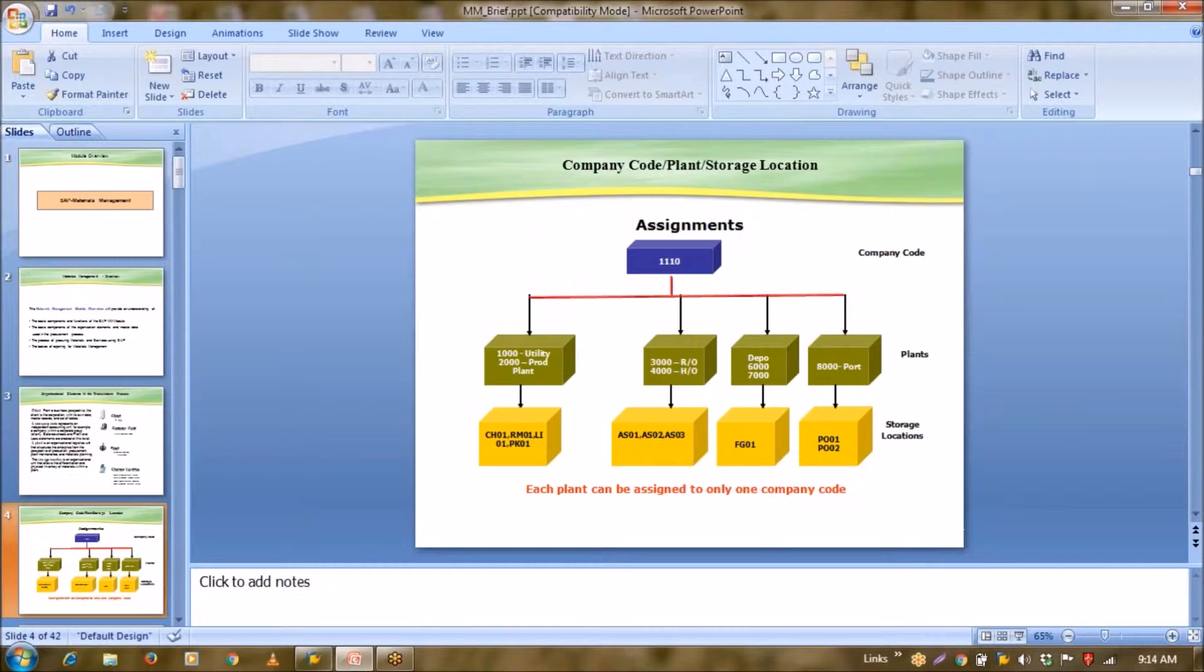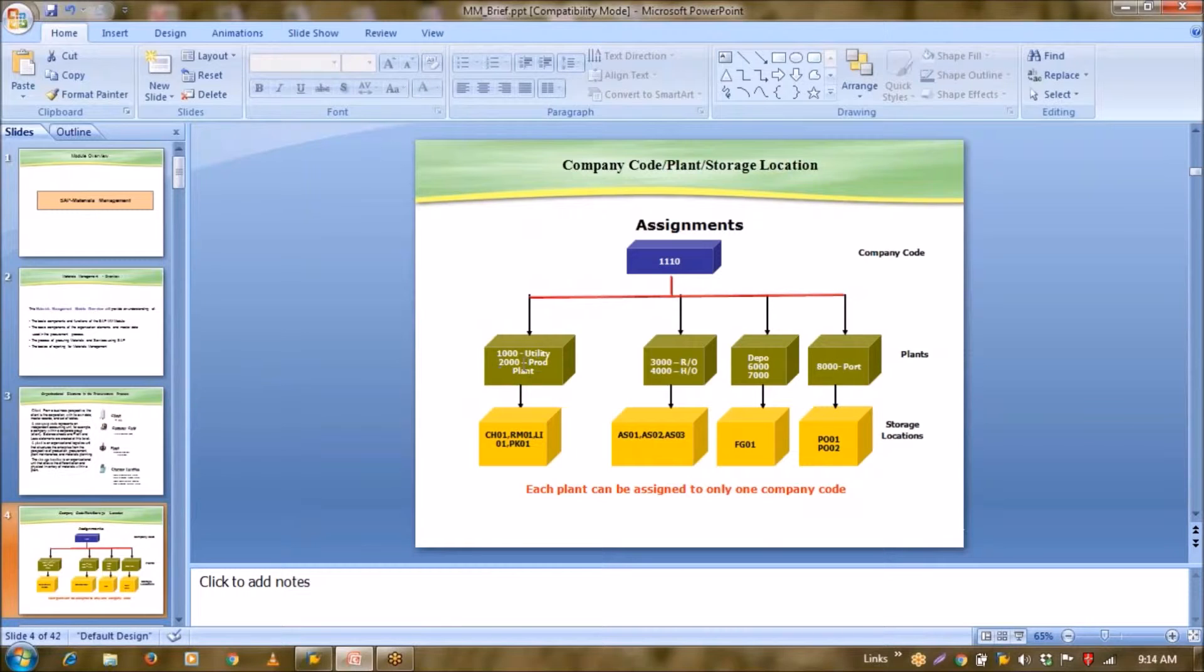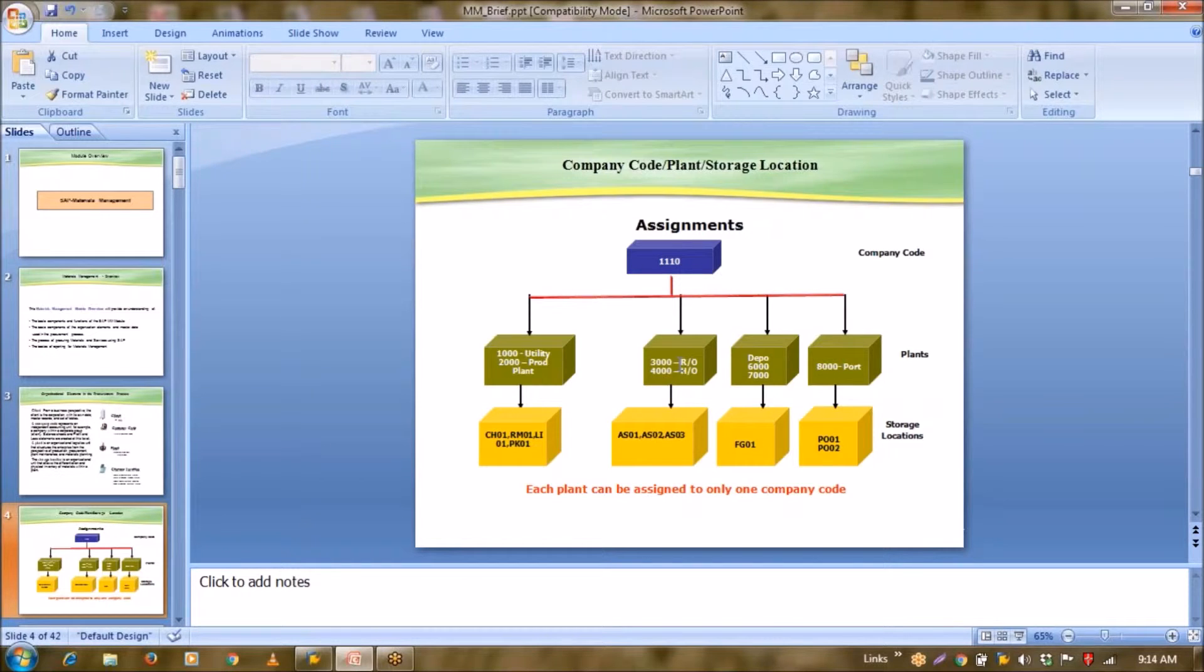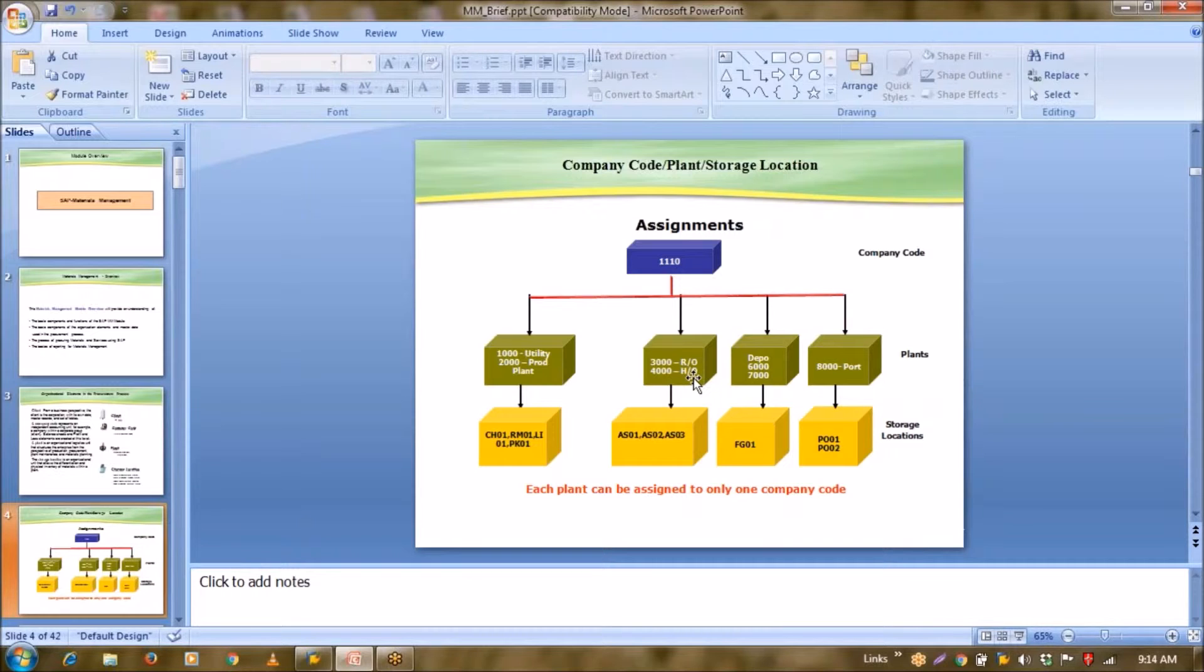Now this is one assignment. So my top level is company code. After that I have in center row, I have my plant. See 1000, 2000 is my plant. Here one interesting thing is that 3000, 4000 is also my plant. The meaning of 3000 is regional office and 4000 is head office. Why I have created them as a plant? Because there are two types of plants. If you talk about the concept about plant: first is manufacturing plant, second is logical plant.